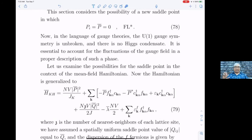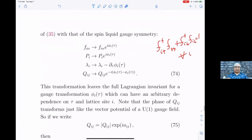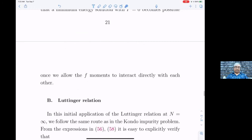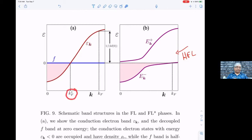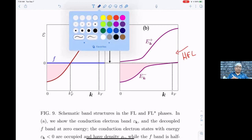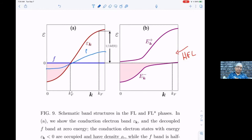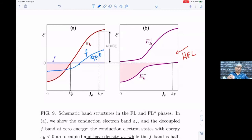The picture now looks like this: there's a conduction electron band which remains as it is, and the Fermi wave vector of the conduction electrons remains at k_F* — that becomes the Fermi wave vector of the FL* phase. The f band is not totally flat; it has some dispersion coming from Q being non-zero, and it must be half-filled, so it has some dispersion going across the zone like this.